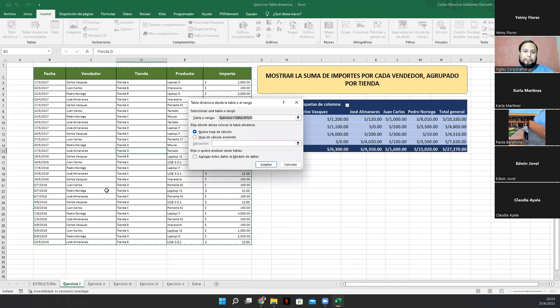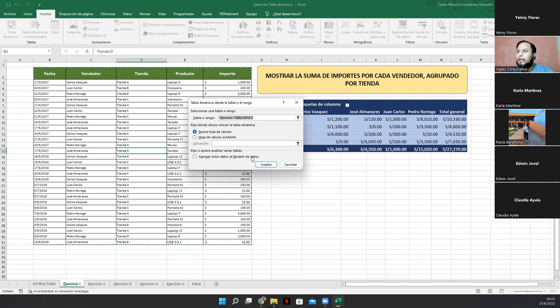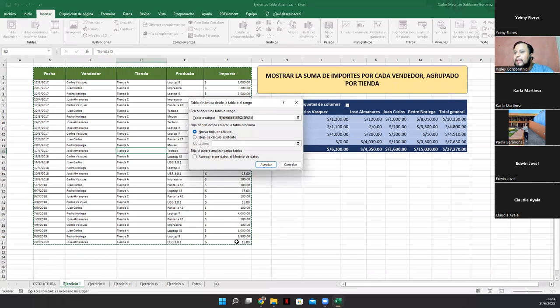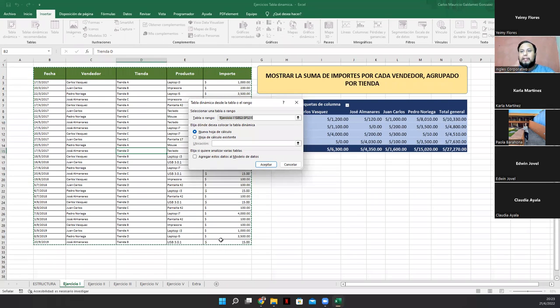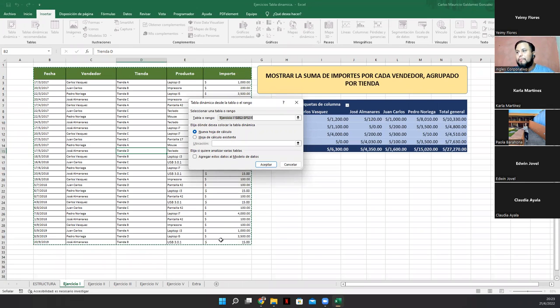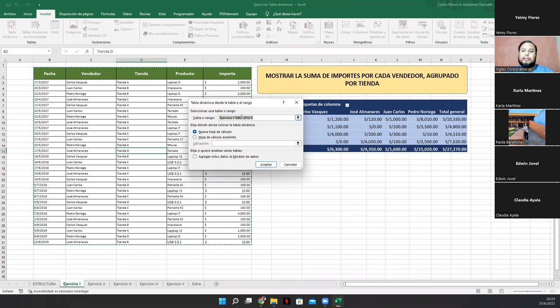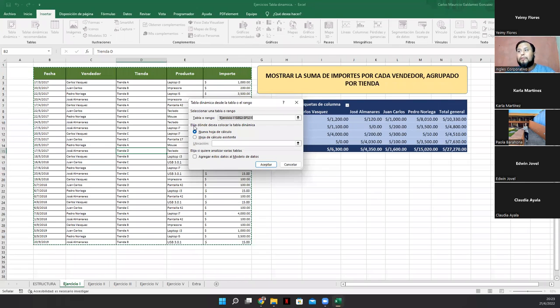La ficha insertar nos provee de una sección llamada tablas y dentro de la cual vamos a obtener lo que sería una opción llamada tabla dinámica. Ok. Entonces, para nosotros activar el procedimiento de tabla dinámica, vamos a dar clic en tabla dinámica. Y en este momento, automáticamente Excel me reconoce de esa celda que pertenece a una tabla con el rango desde B2, que es donde dice fecha, hasta F31, donde están los 15 dólares.